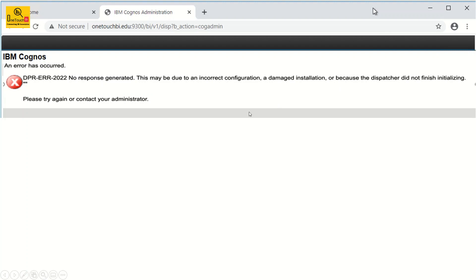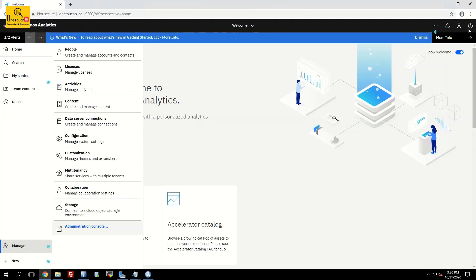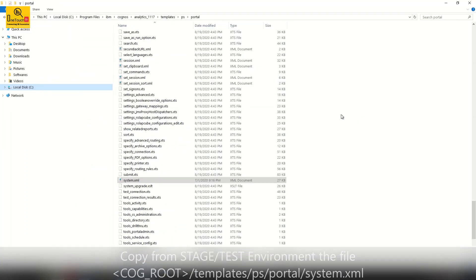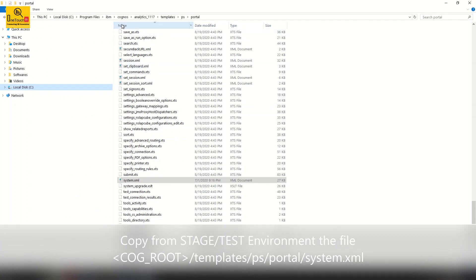As said in the introduction, all we need to do the moment you encounter this error message, close the IBM Cognos connection, go to Cogroot installation location. In my case the Cognos installed in Program Files IBM Cognos Analytics 11.1.7.